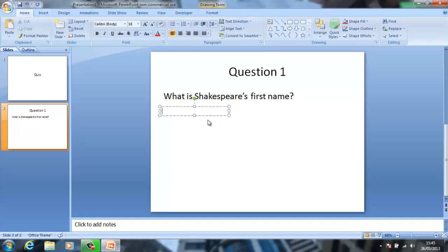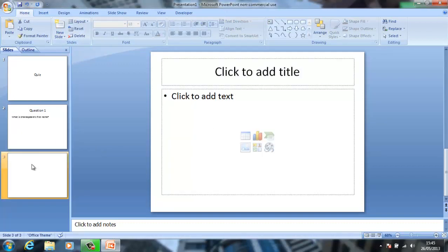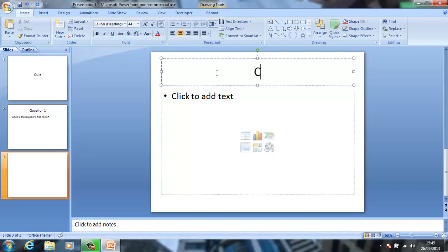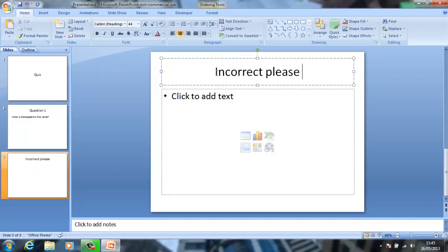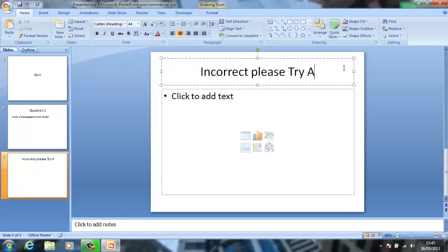What you want to do is obviously create a slide saying 'Incorrect, please try again.'